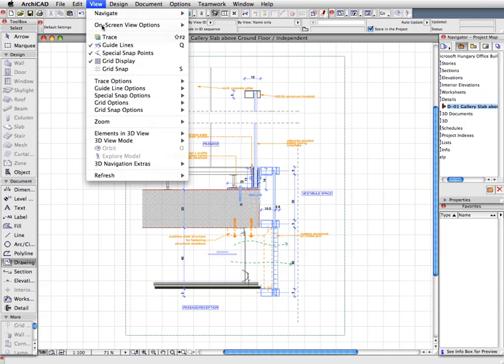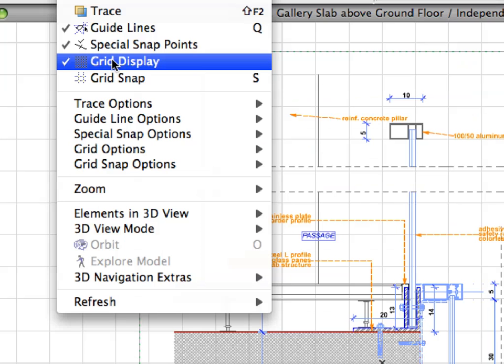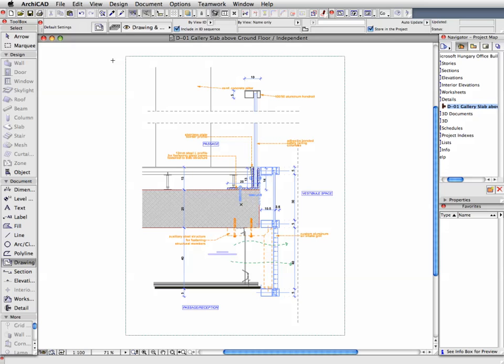Switch off Grid Display in the View menu. The drawing is placed and shows the contents of the DWG file.